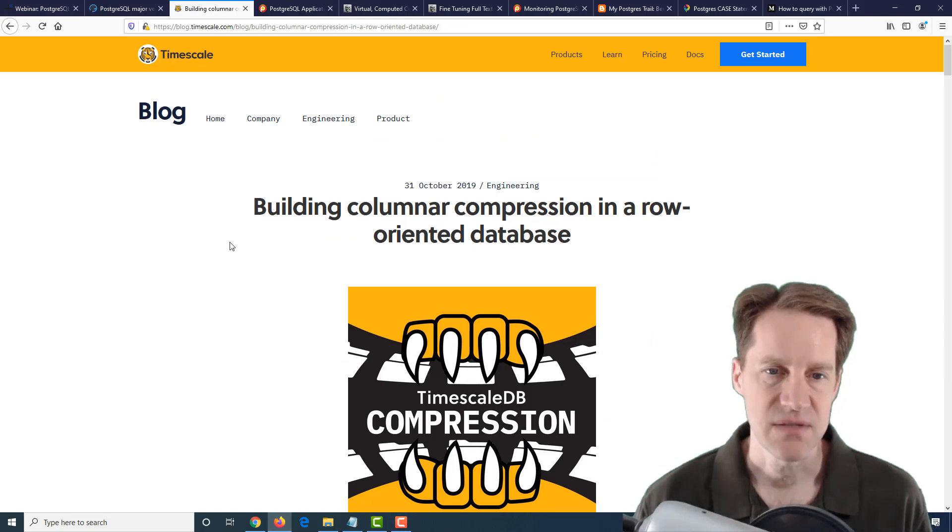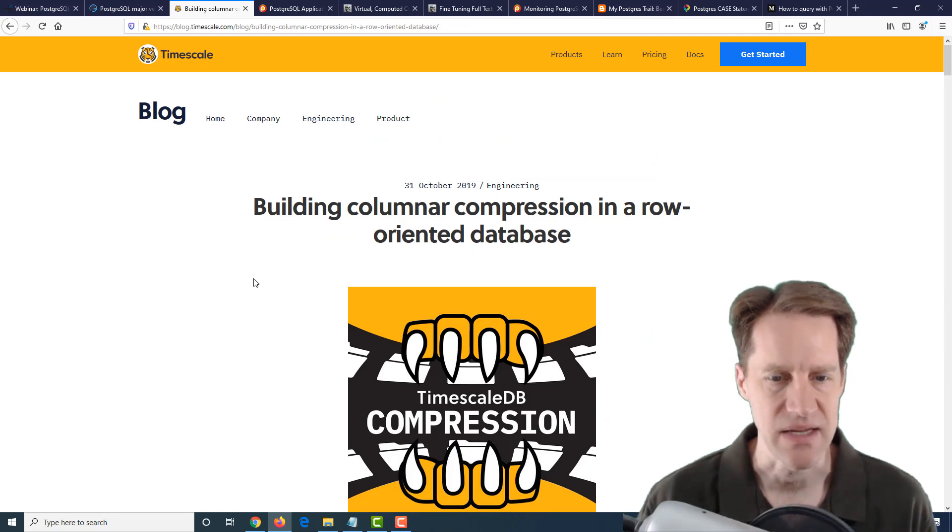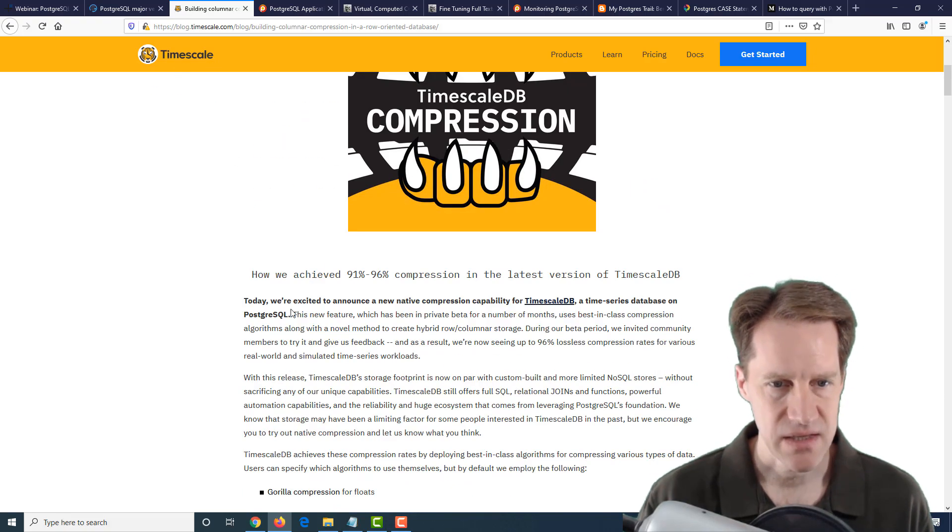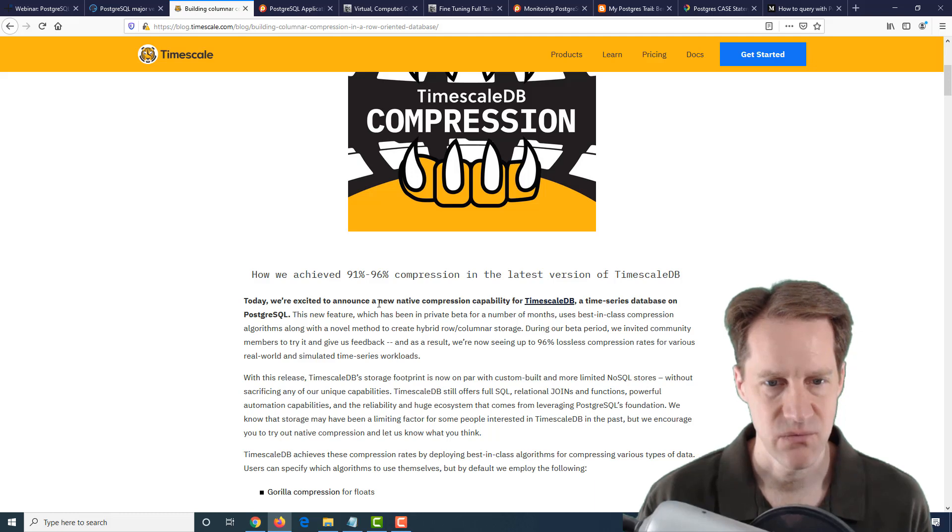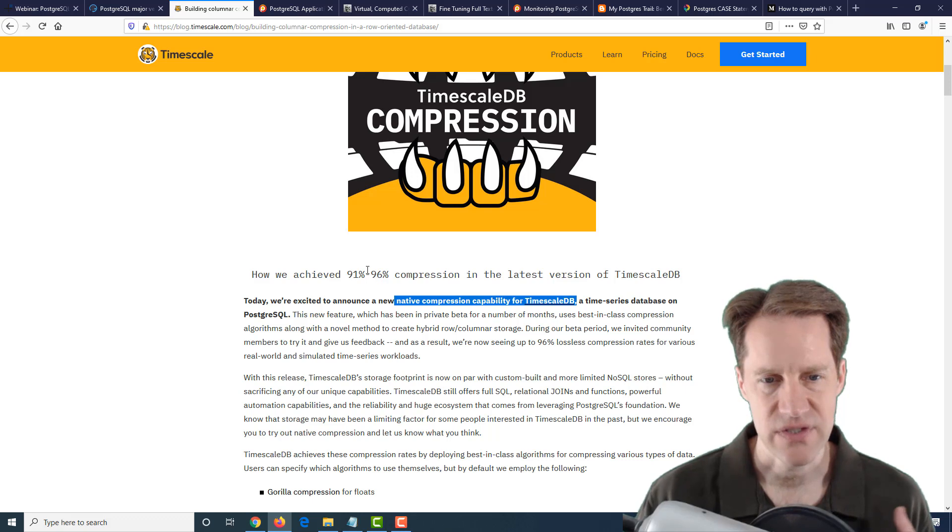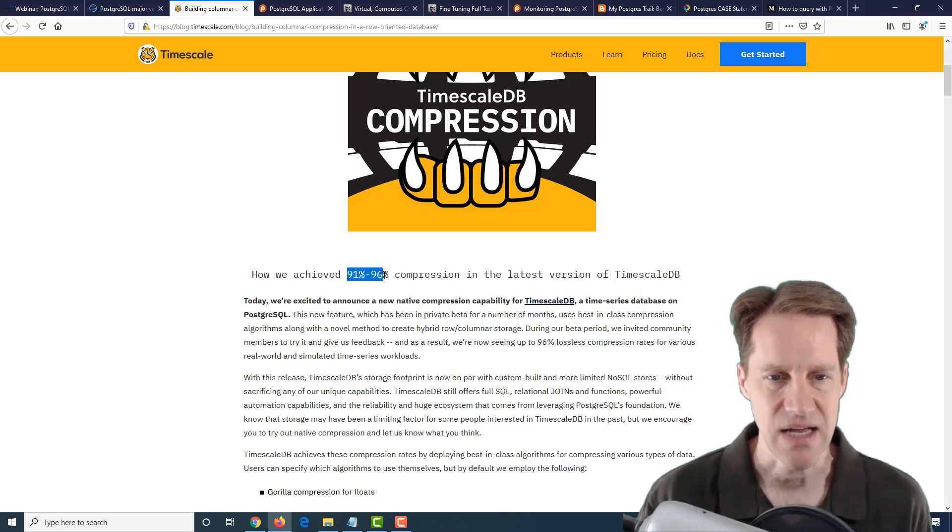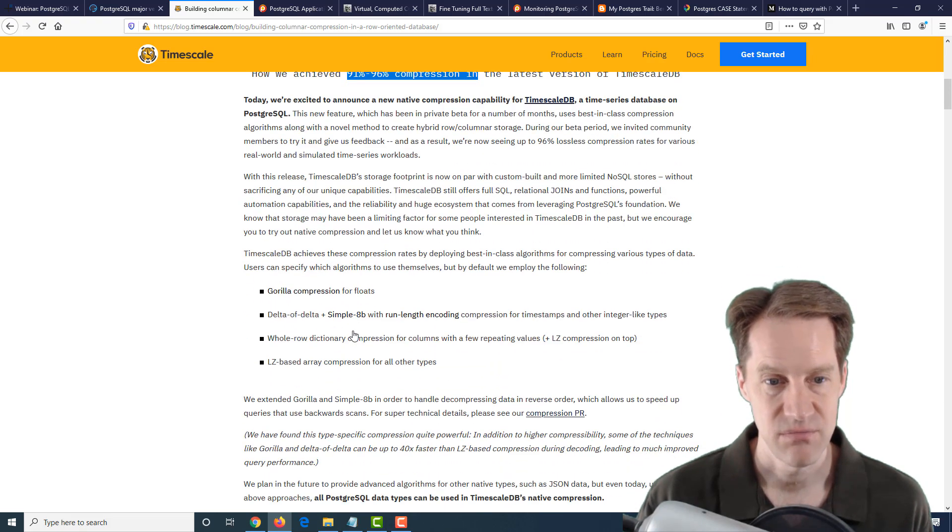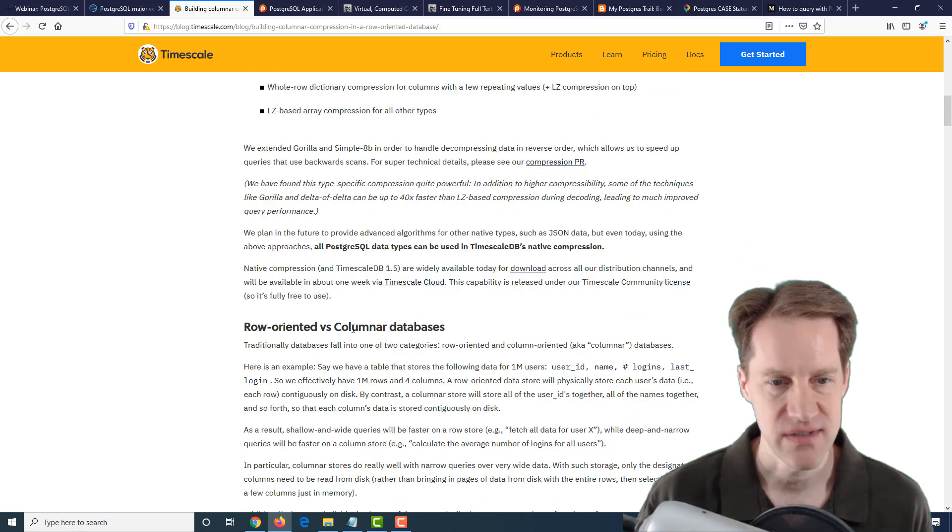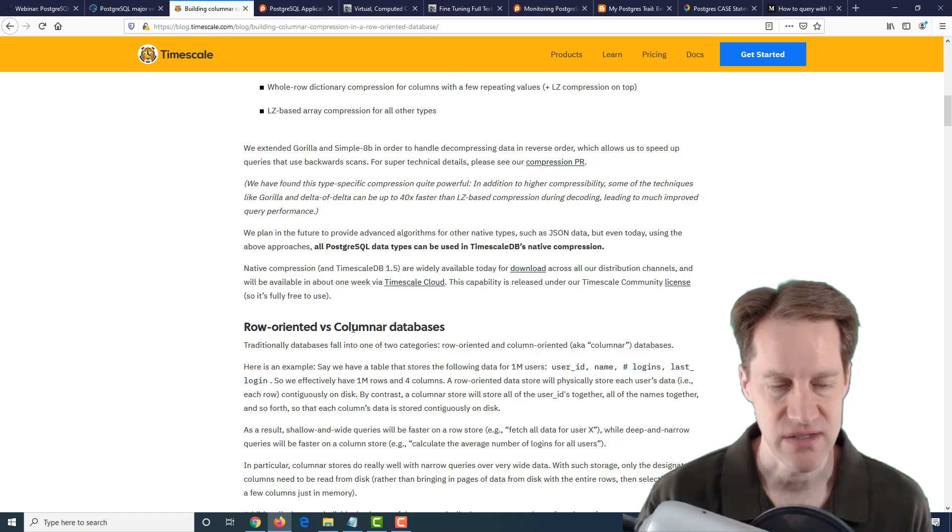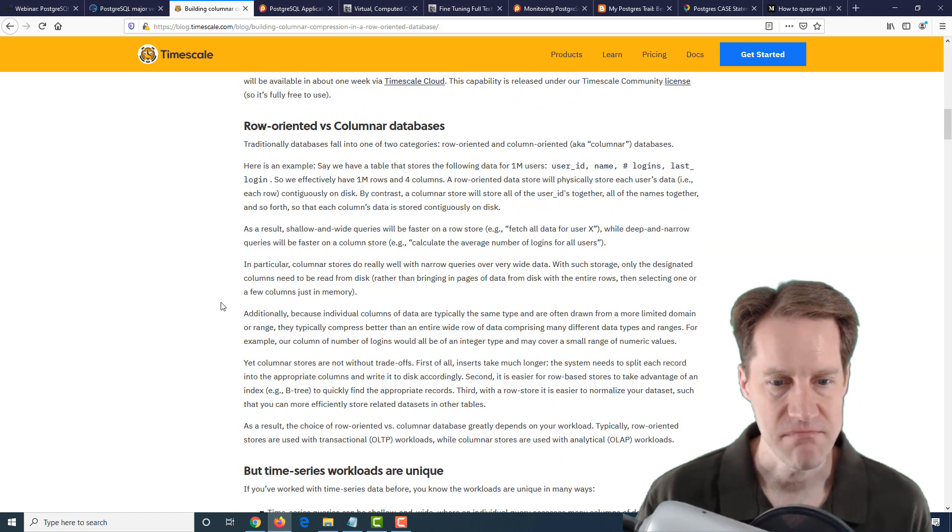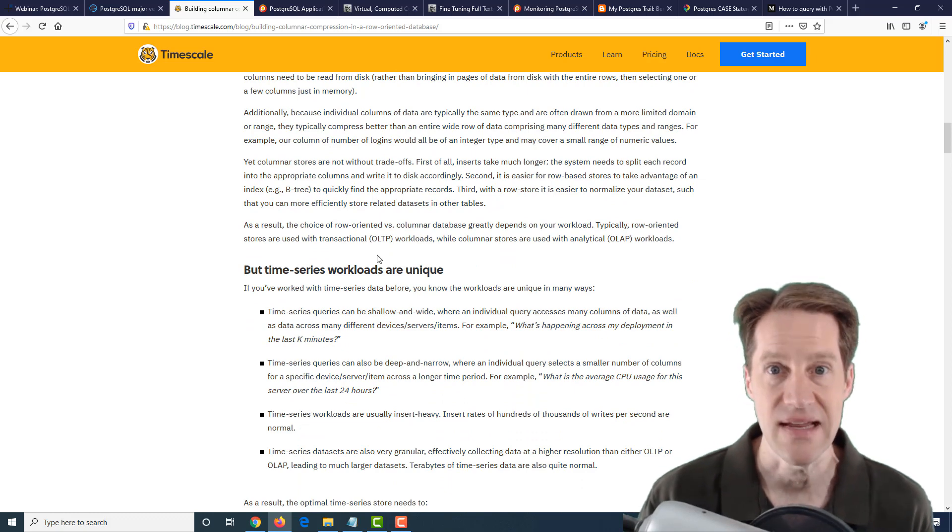The next post is Building Columnar Compression in a Row-Oriented Database from timescale.com. Basically, they've made an enhancement where they've added native compression to TimescaleDB. Their technique for doing it has resulted in 90% to 96% compression, which is pretty dramatic. Postgres, of course, is a row-oriented relational database system. It doesn't really store data in a columnar method, so I was kind of interested in what they did here.